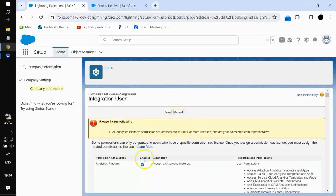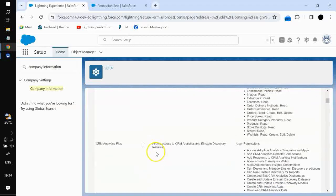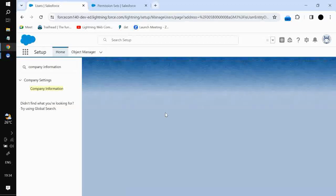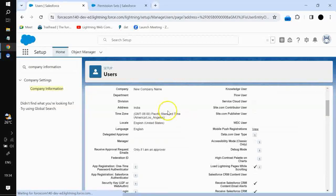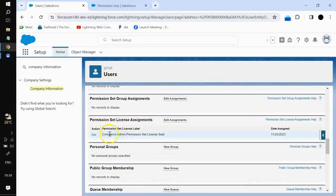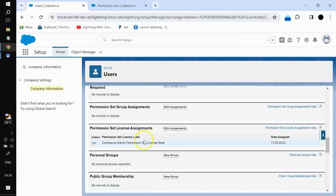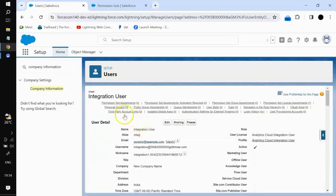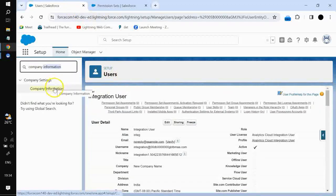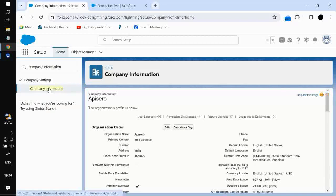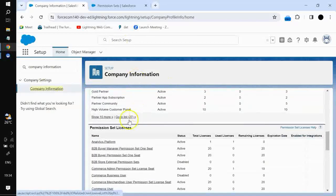In this way you can assign a particular permission set license to a single user. However, all analytics permission set licenses are in use, so we cannot assign it here. To see which permission set licenses we have in our org, we go to Company Information. If you scroll down, you will see the permission set licenses section. If I click on analytics platform, you can see the details.